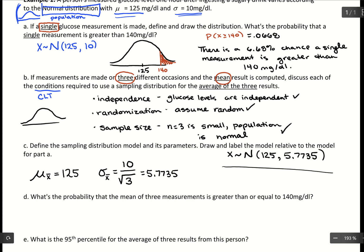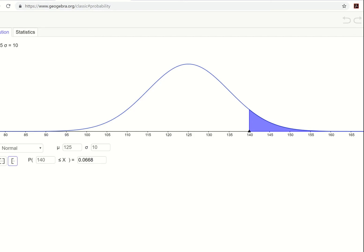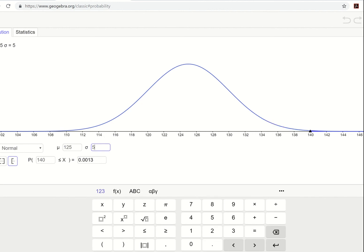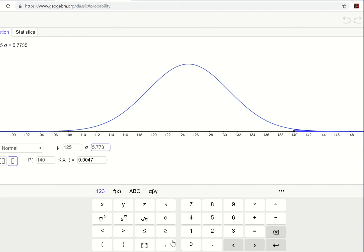We can throw this into GeoGebra to get a visual. The only thing that changes from before is our standard deviation, which we type in as 5.7735. A tip with GeoGebra: if you get stuck trying to type past the third decimal place, use the keyboard built into GeoGebra that pops up — it'll accept all the values. It's a quirk with GeoGebra's formatting and tablet-friendly interface.